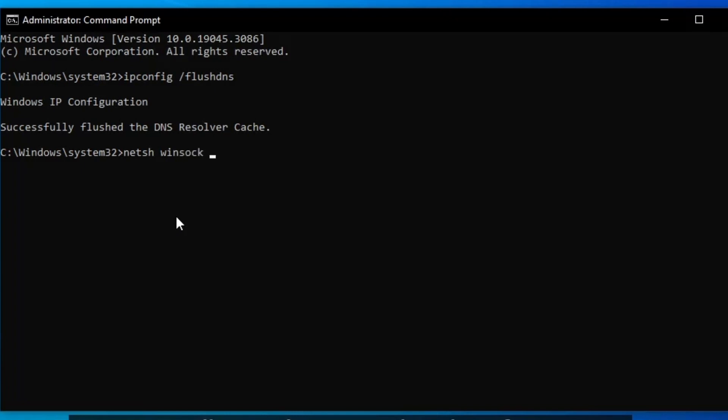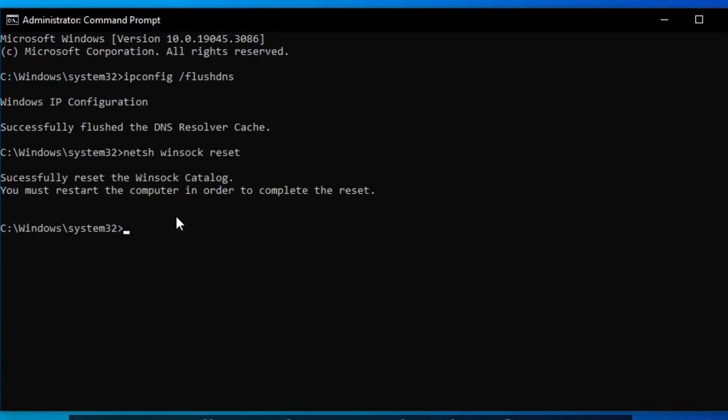And then also input the code: netsh int space ip space reset.